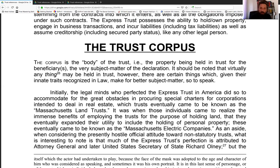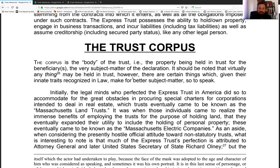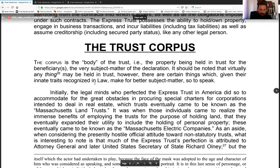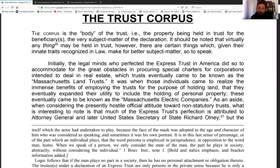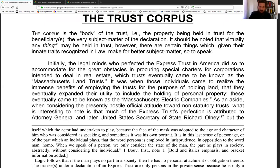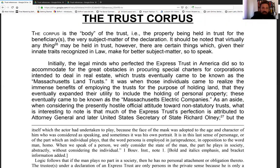It should be noted that virtually anything may be held in trust as the res, however there are certain things which, given their innate traits recognized in law, make for better subject matter. Gold is called portable land because it comes from the land — God created this gold, not the government, but it's recognized as portable land. We create a private express trust, place a piece of gold at the center, and call it the res — the body of the trust. Courts will never gain in-rem jurisdiction over your trust if you don't have minimum contacts drawing you into their jurisdiction.